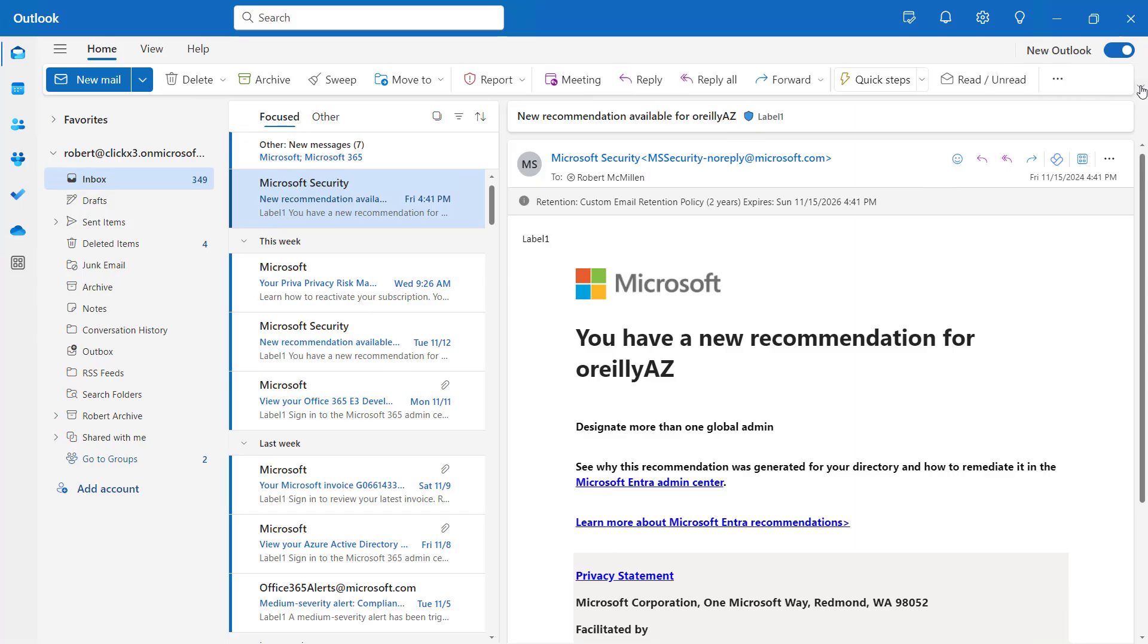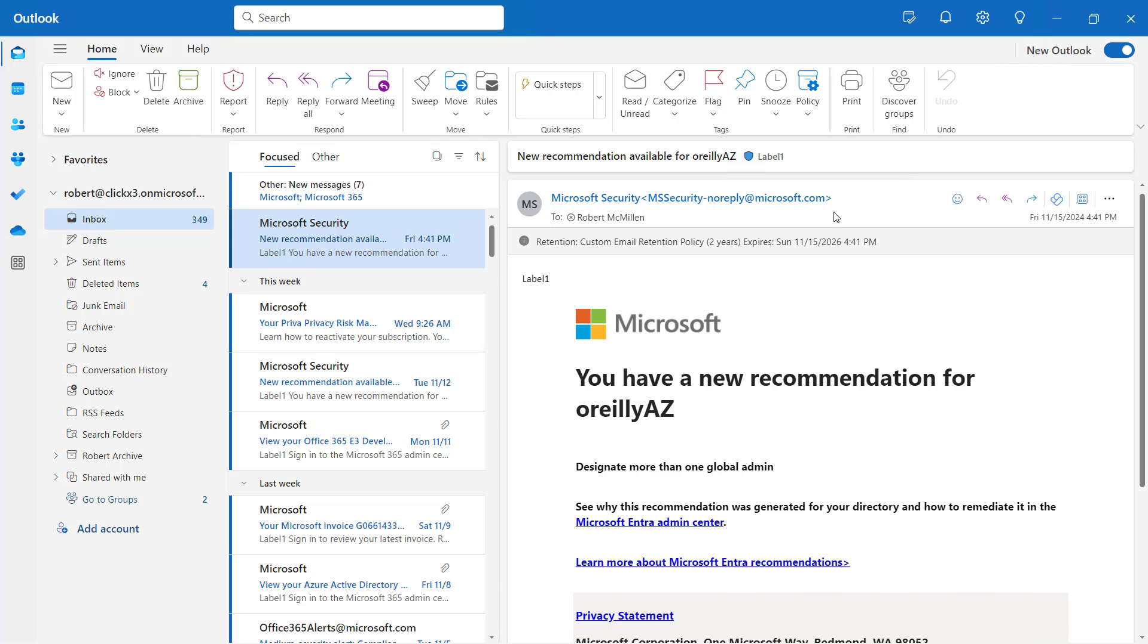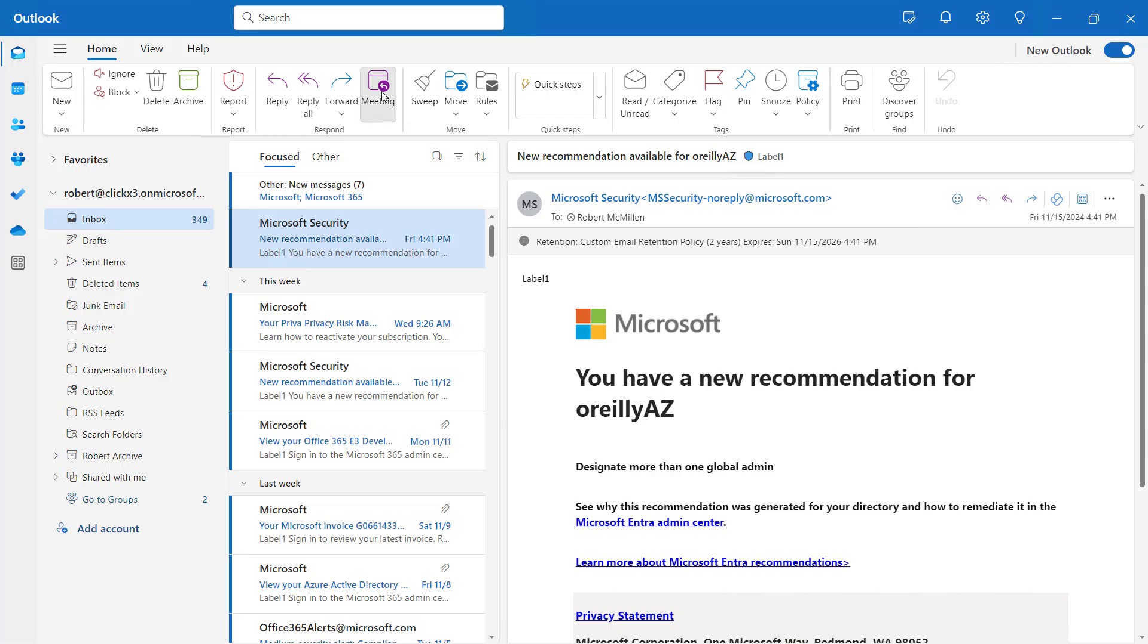Now I'm going to go to the drop-down and change this back to the classic ribbon. And now you can see all the different options that were showing up when we could go ahead and customize it. And just as an example, you can see the Meeting button that I went ahead and added.